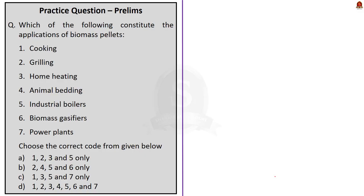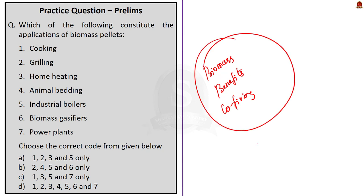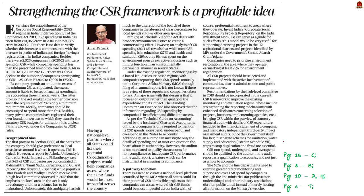That's all about this news article. Through this news article, we saw about what is this biomass and what are the benefits of biomass. Then we saw how it is co-fired with coal. All these can be directly asked in your preliminary examination. As well as you can use these points to enhance your mains answers whenever environment-related questions are asked. Now, let's move on to the next news article discussion.